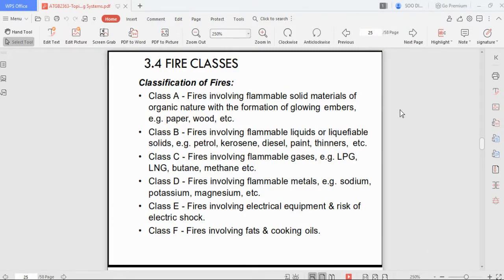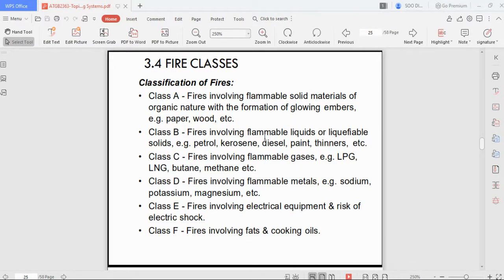Although the end result of fire is the same, fire is classified into different types — A, B, C, D, E, and F — due to the nature of the fuel source. This classification is needed because if you fight all types of fire the same way, you may damage what you are trying to protect. The goal is not just to fight the fire but to fight it safely.